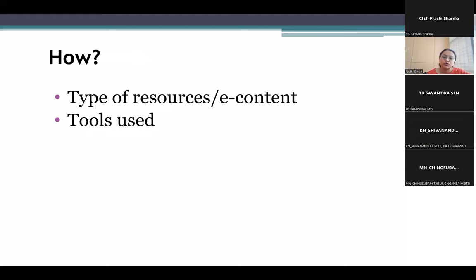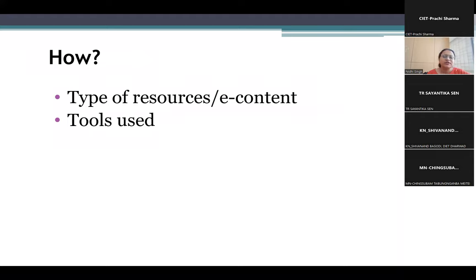The fourth question is: how are we going to do that? The type of resource is very important. For example, if there is a process I want to explain, video will be very helpful. Or if we want an engaging and interesting way of integrating ICT, we can also use quizzes.